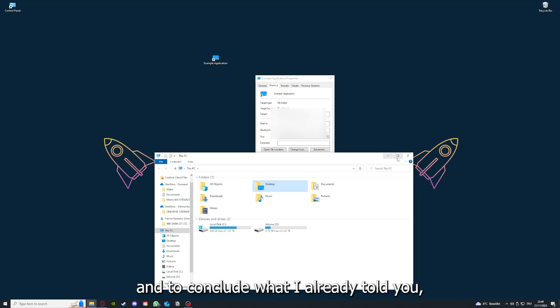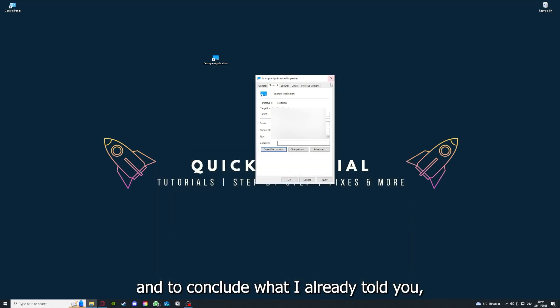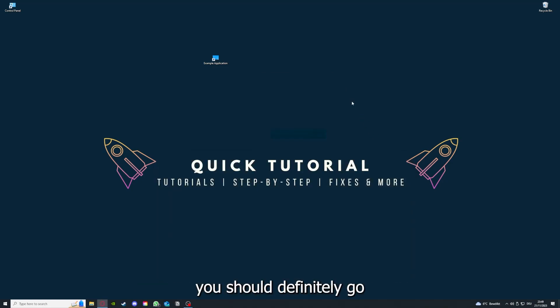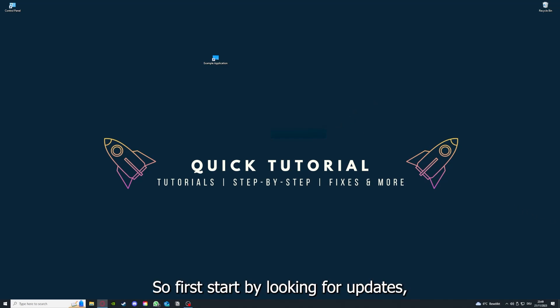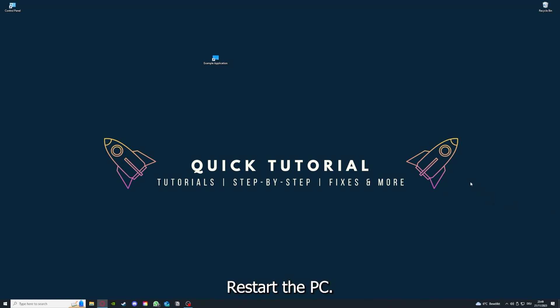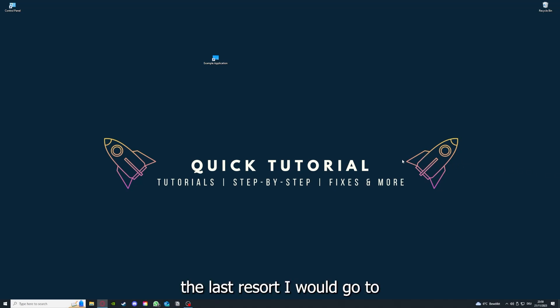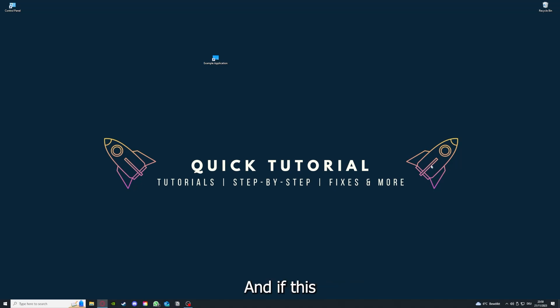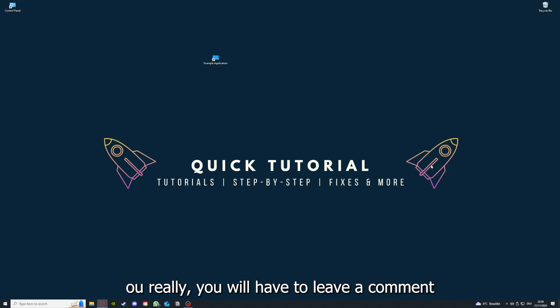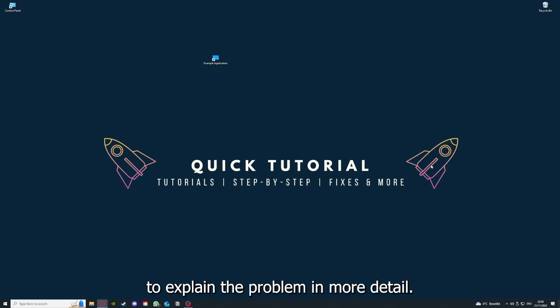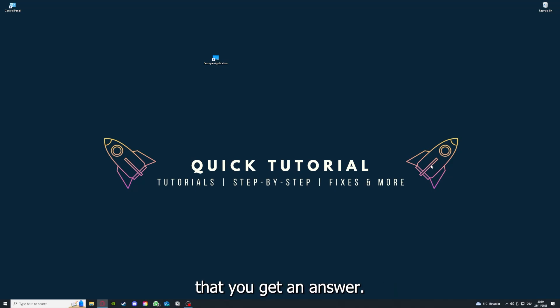And to conclude what I already told you, you should definitely go through all the steps I told you. So first start by looking for updates, then restart the application simply. After that, restart the PC you're on or your phone or any other device. And if you did that, the last resort I would go to is to reinstall the application. And if that doesn't work, I can't help you really. You have to leave a comment maybe to explain the problem in more detail and I will make sure that you get an answer.